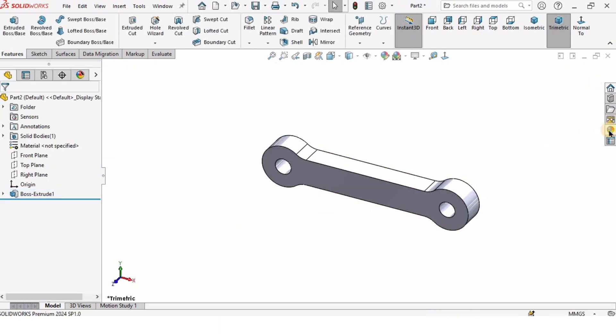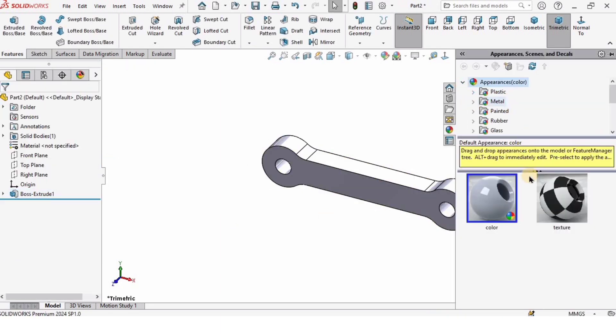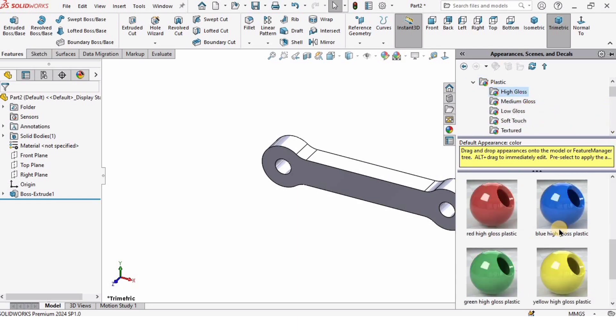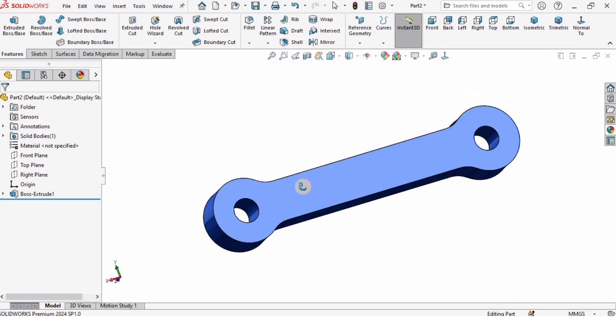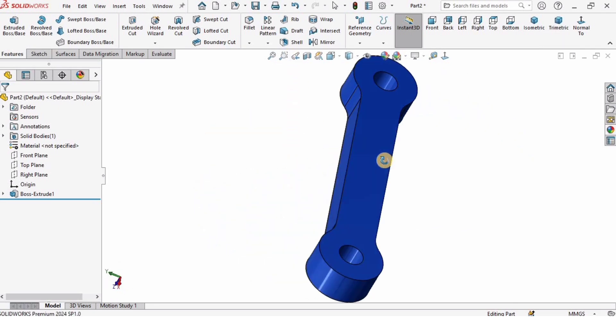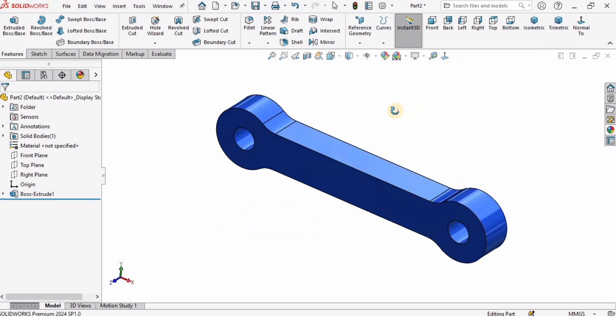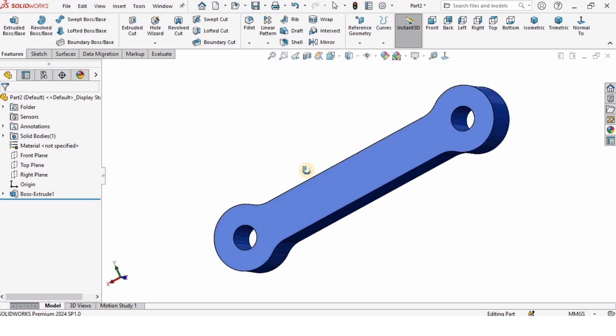So our part is completed. Now for better visualization, I'm gonna specify an appearance. I will specify this one. Our part is completed and I will be using this part in our upcoming assembly tutorial as well for the robotic gripper.